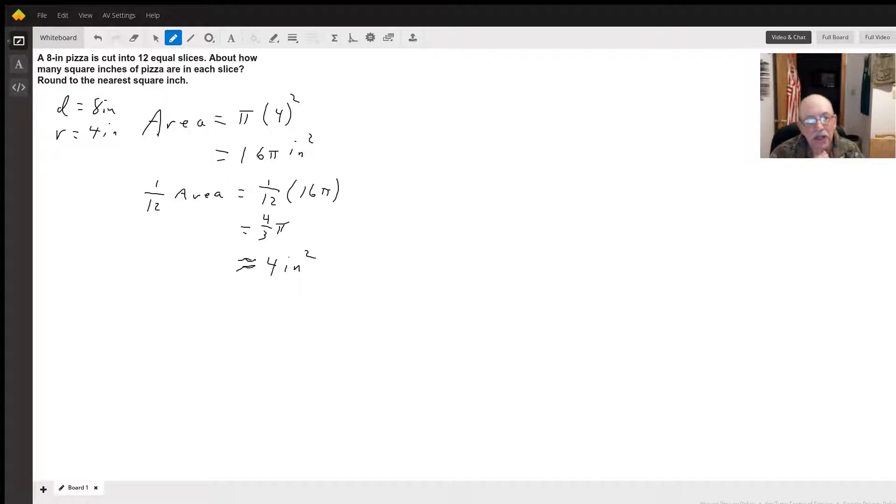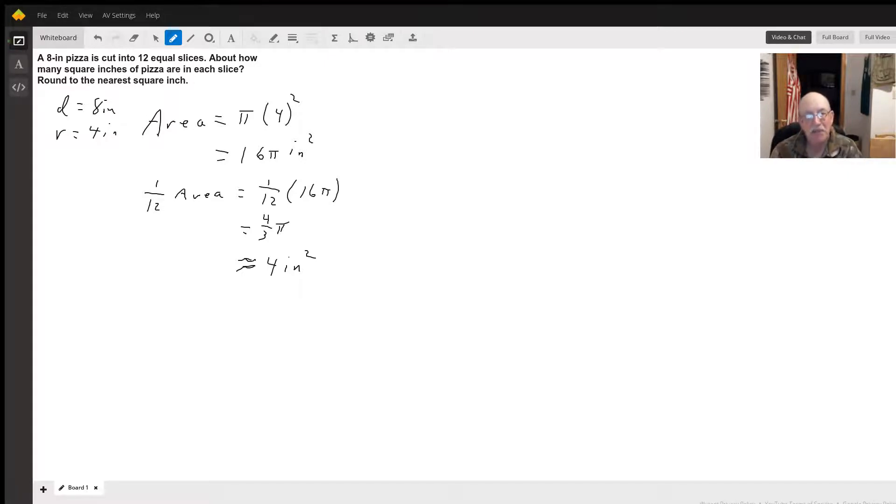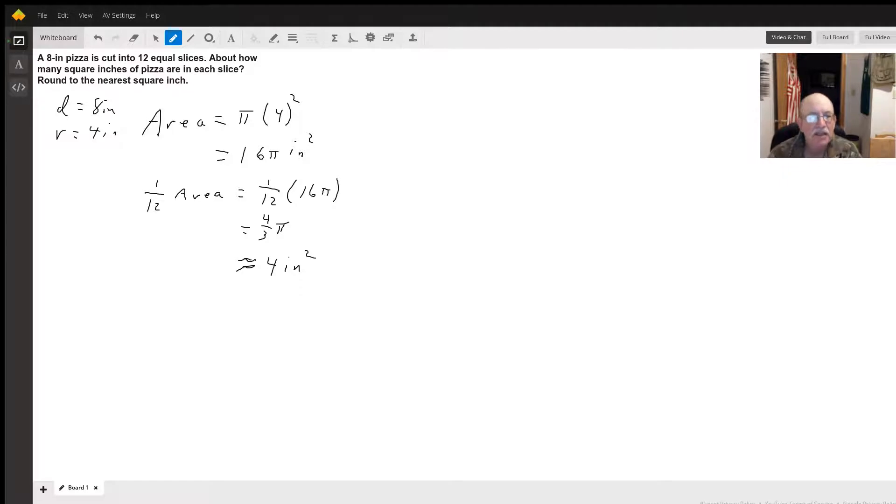So, the area of the pizza will be pi times the radius squared. So we get pi times four squared, which is 16 pi square inches. That's the area of the whole pizza.